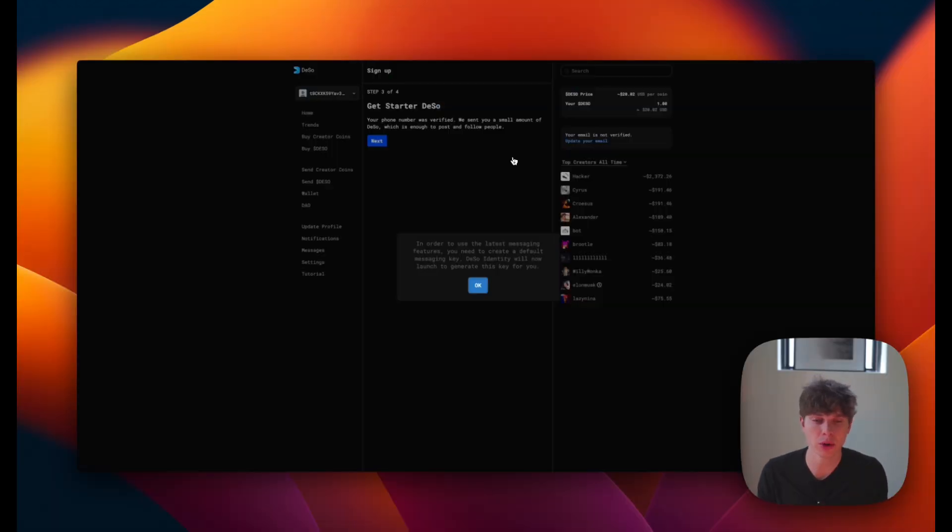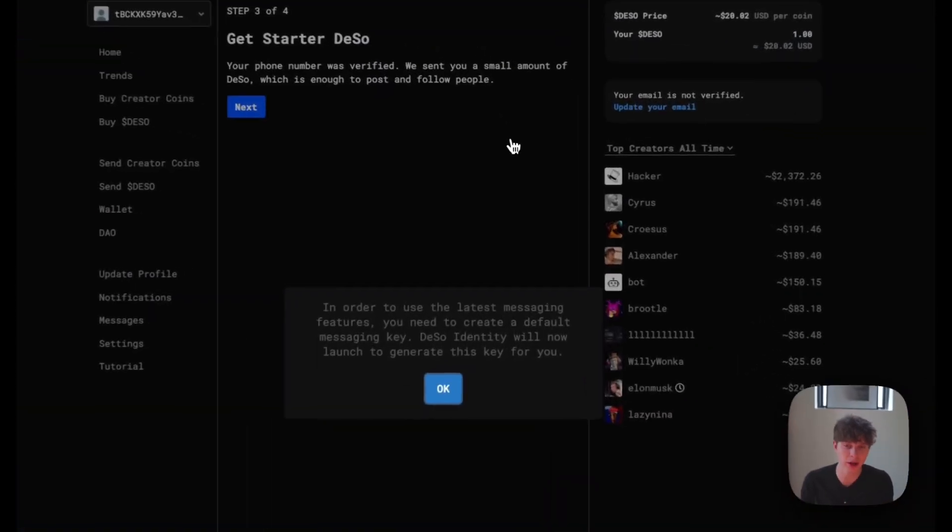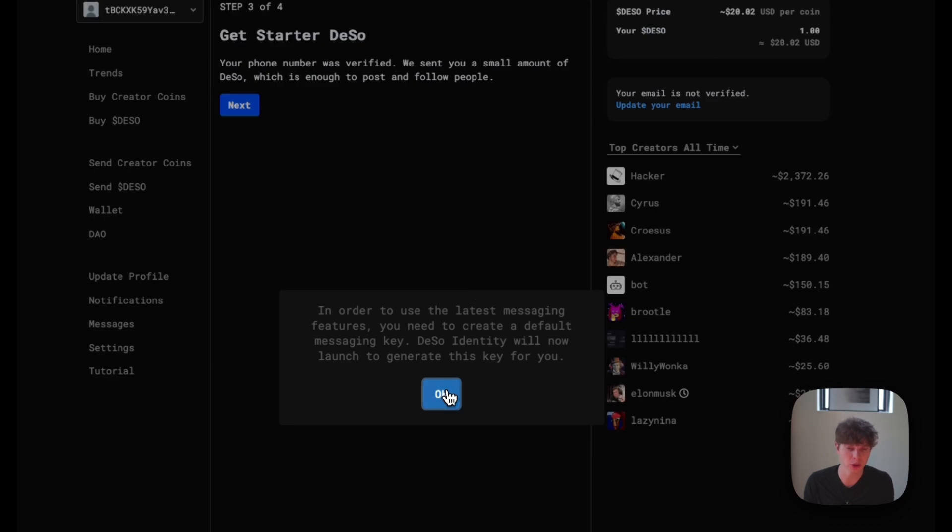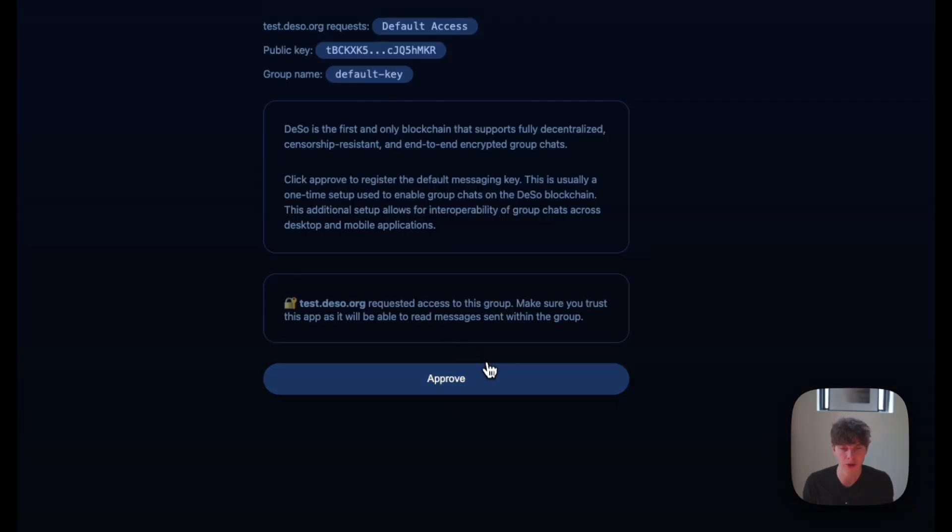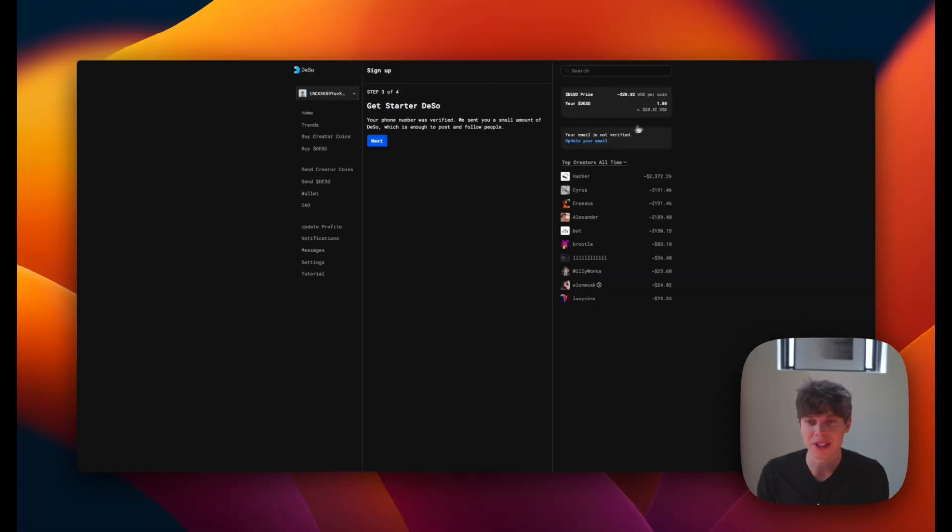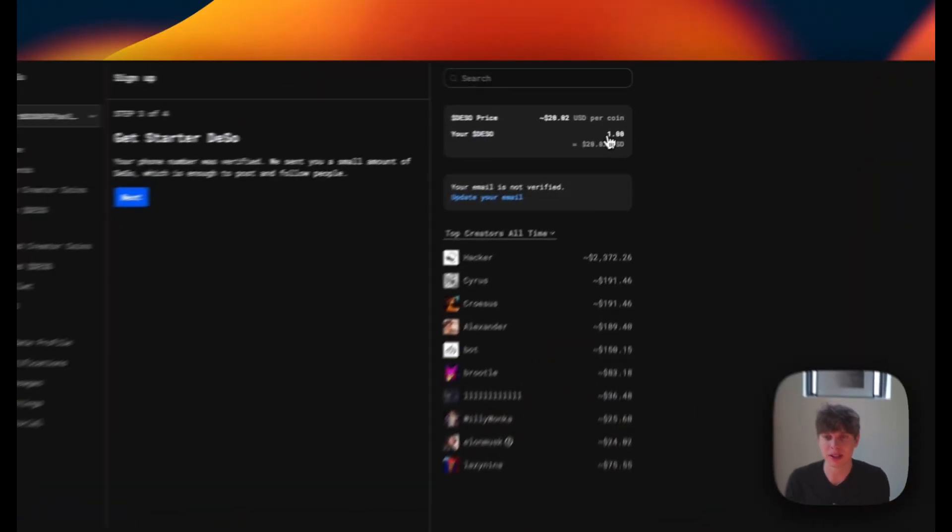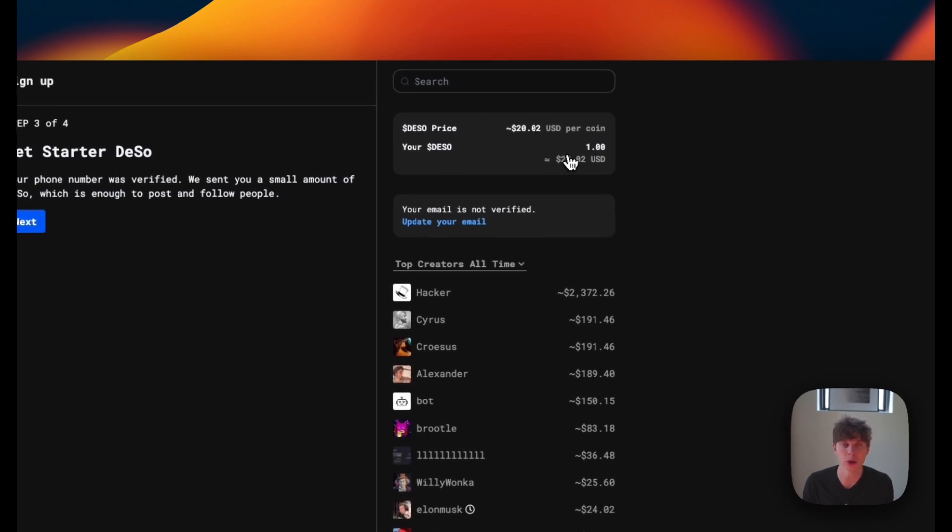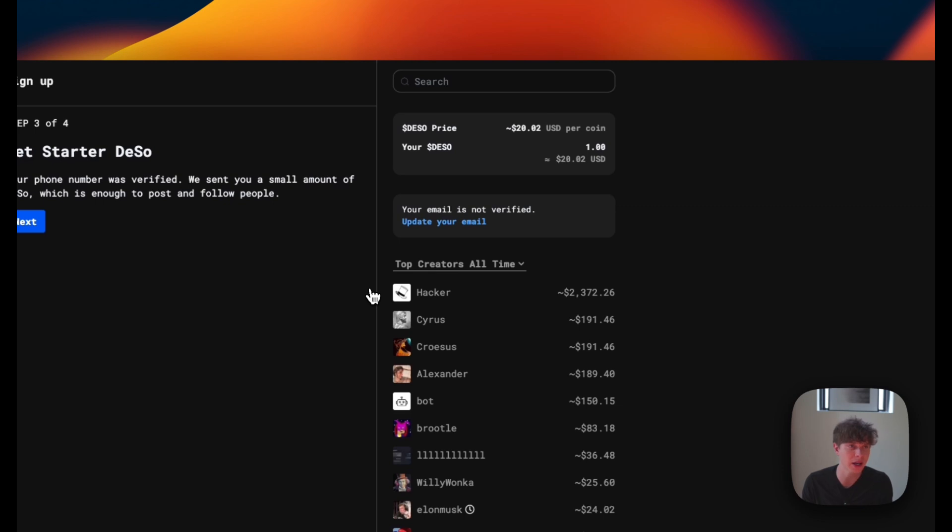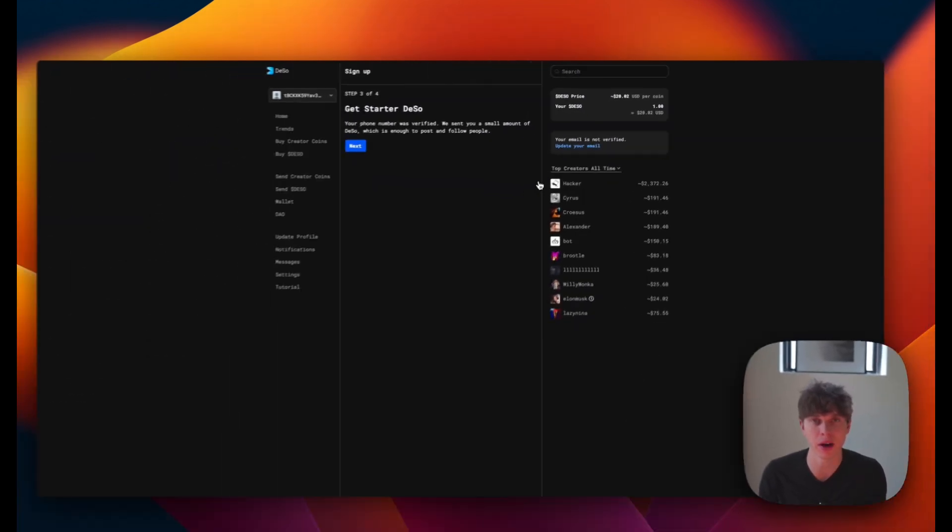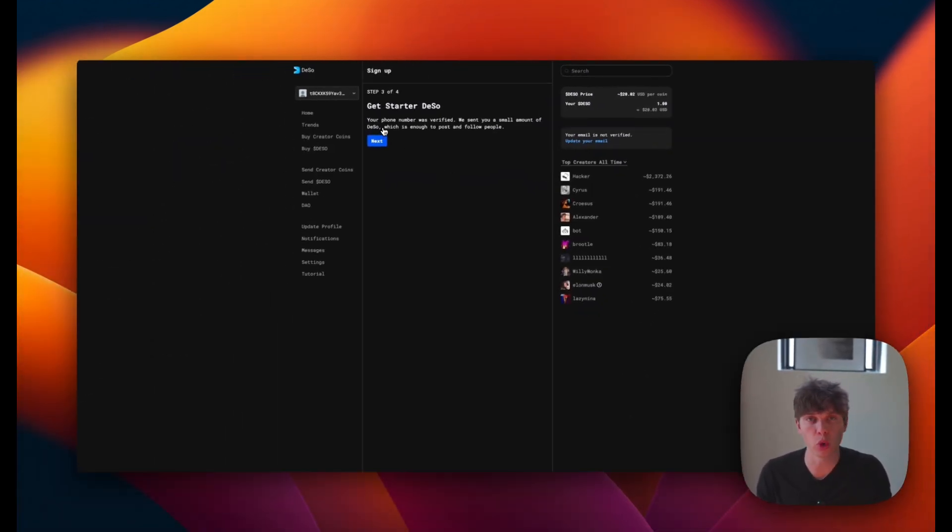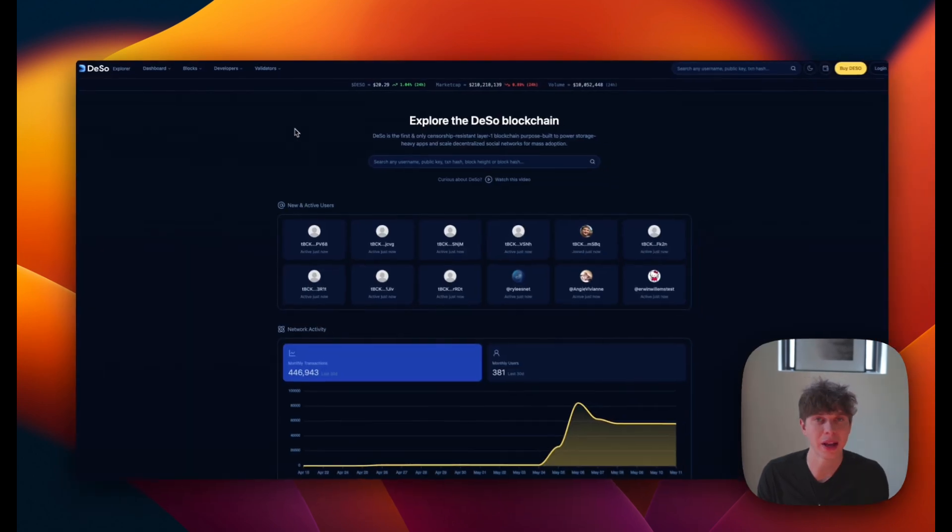And once you have your testnet DeSo, you'll get asked to create a default messaging key, which is super simple, and you can just follow the prompts on the screen. And we can see here in the top right that I now have one testnet DeSo to work with. And keep in mind that testnet DeSo has no value outside of the testnet environment. And now that we have our DeSo, we're going to head to the block explorer in order to stake it.